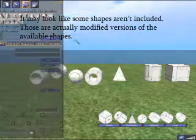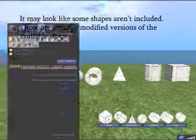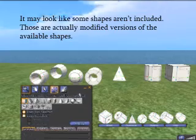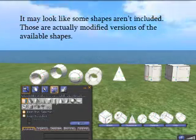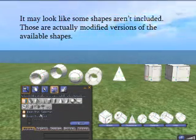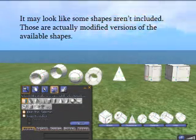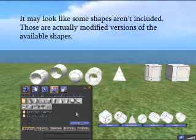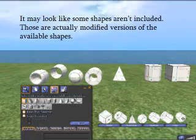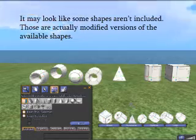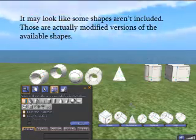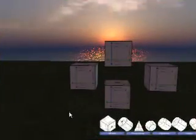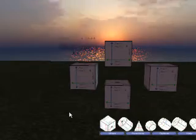You may notice that some of the shapes appear to be missing on the HUD. The shapes that are missing are just cut and tapered versions of other shapes. These are the seven main shapes.